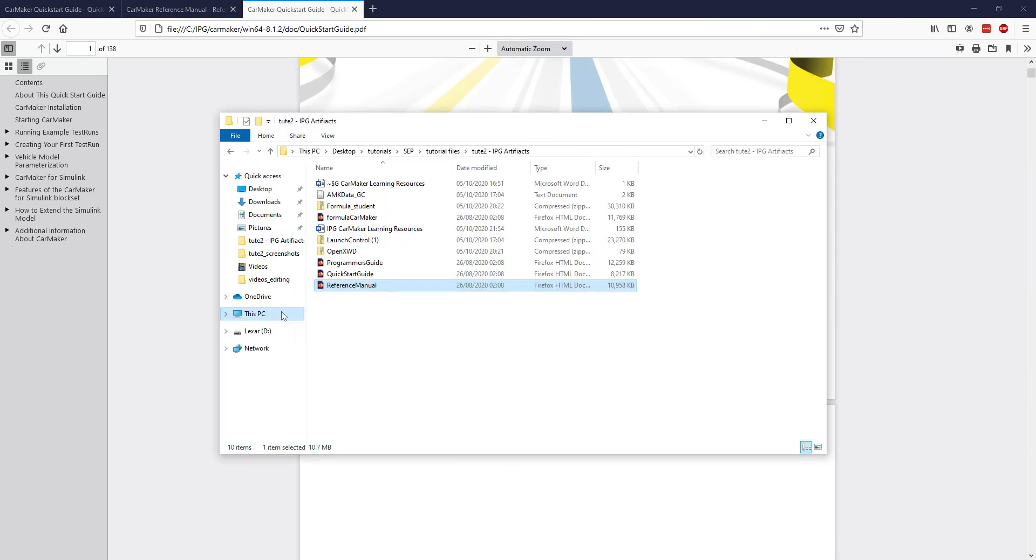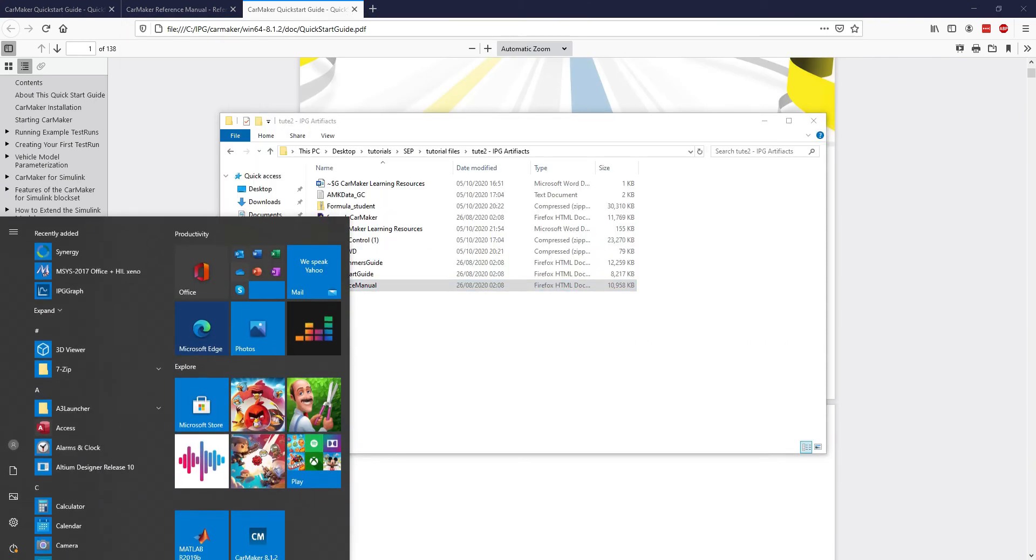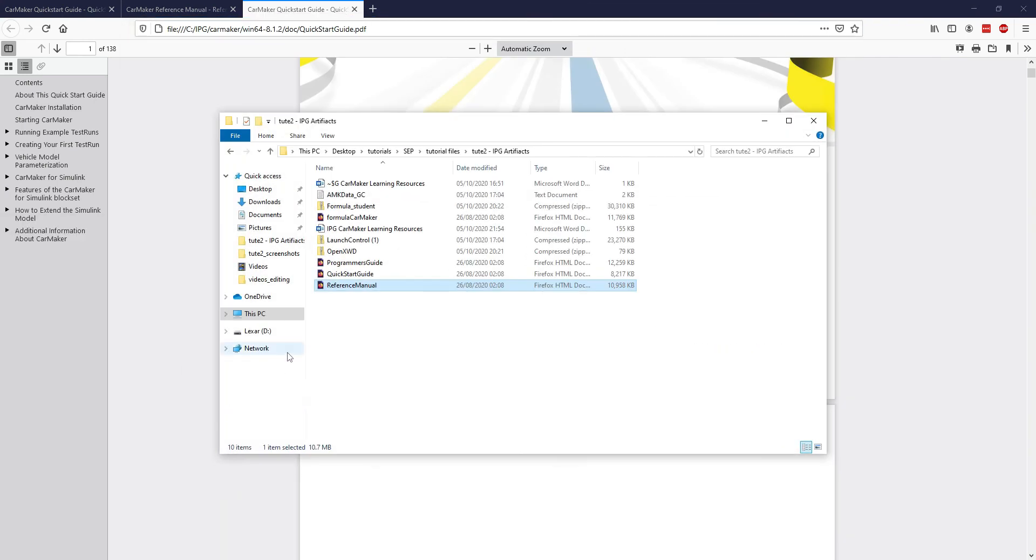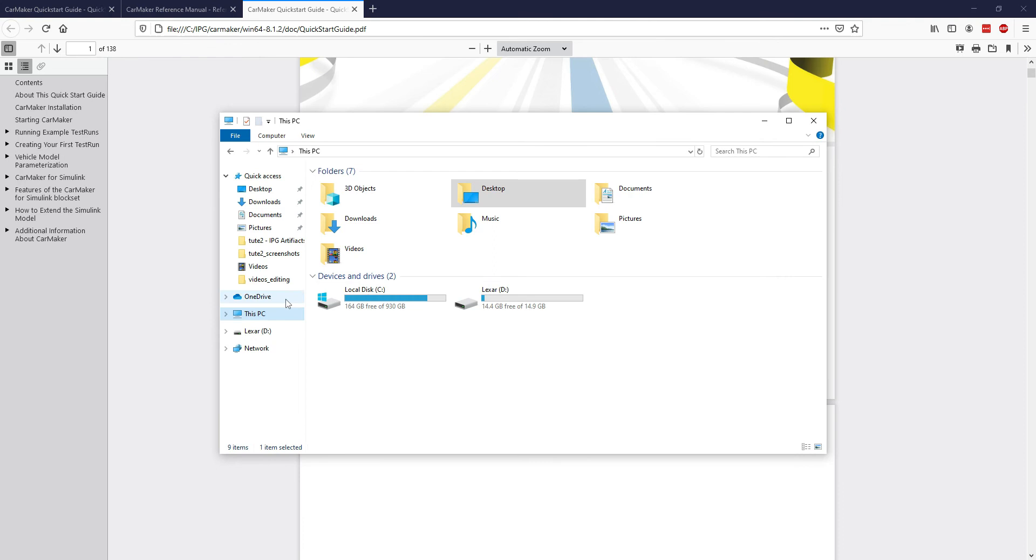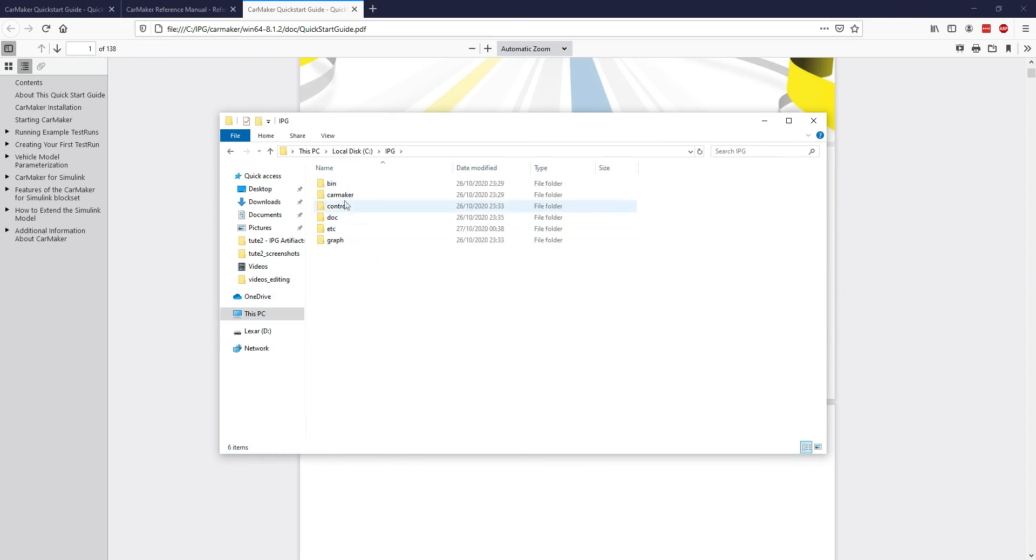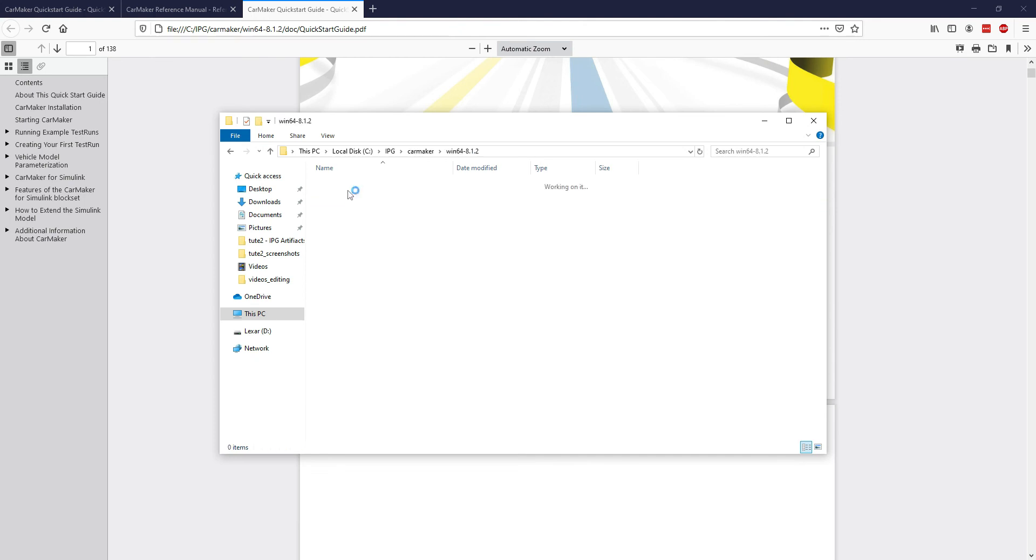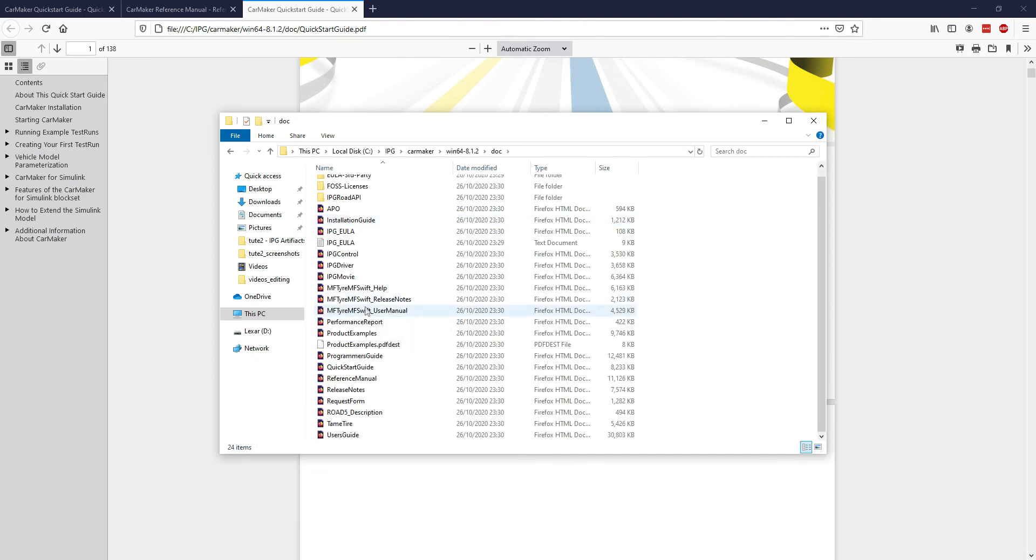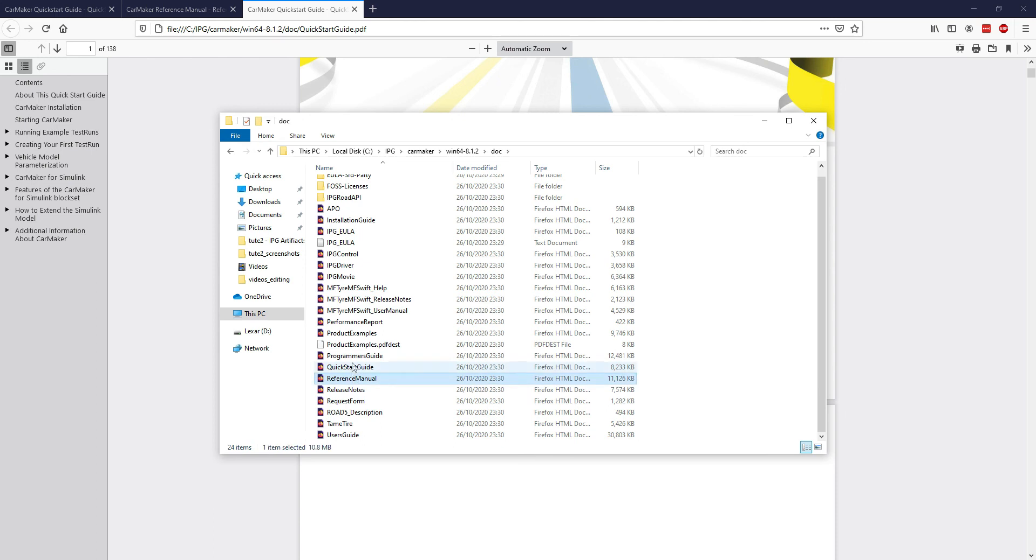And speaking of that as well, so if you ever want to just like look for all your documentation, just go to C drive, IPG, car maker, and docs. And here's where all the documentation you have for everything you need. A programmer's guide, the reference manual. We generally recommend just using these. You don't need to worry about the rest.